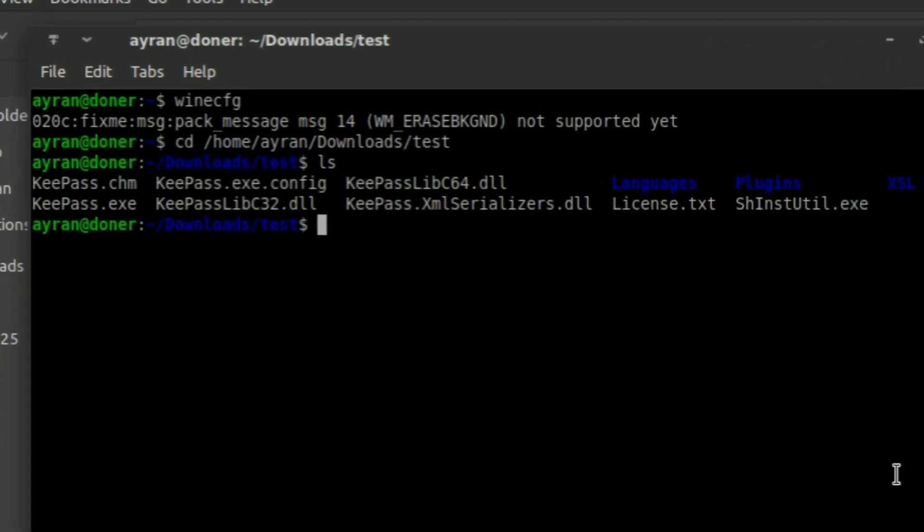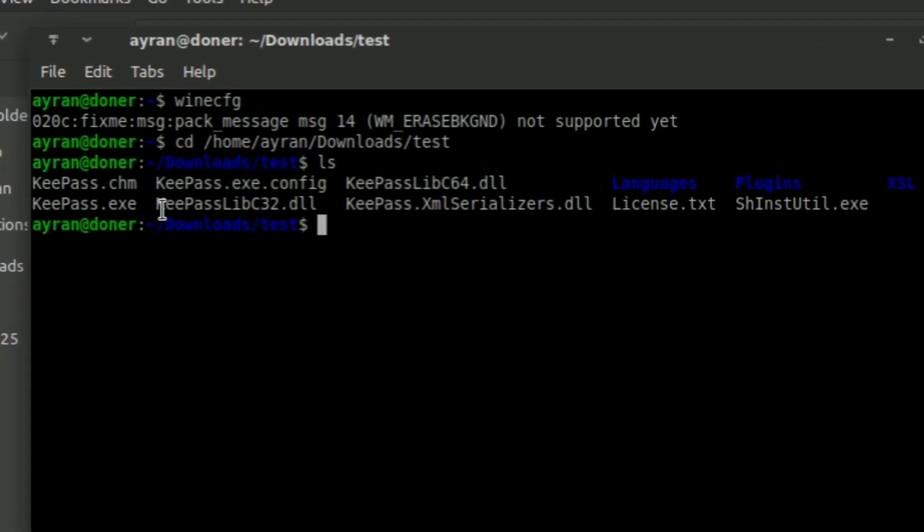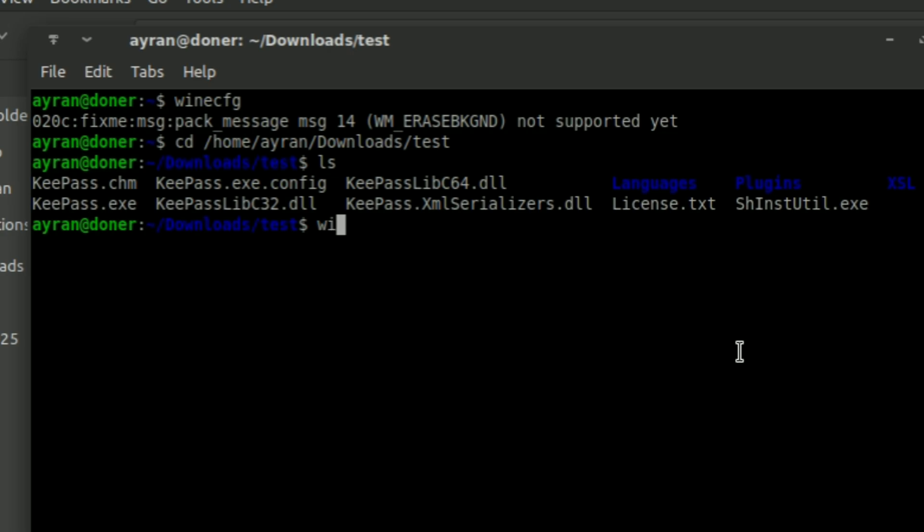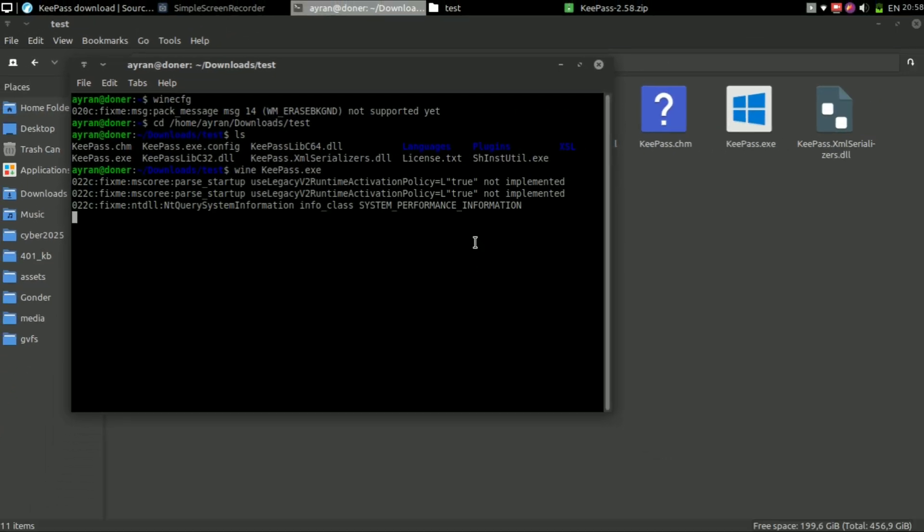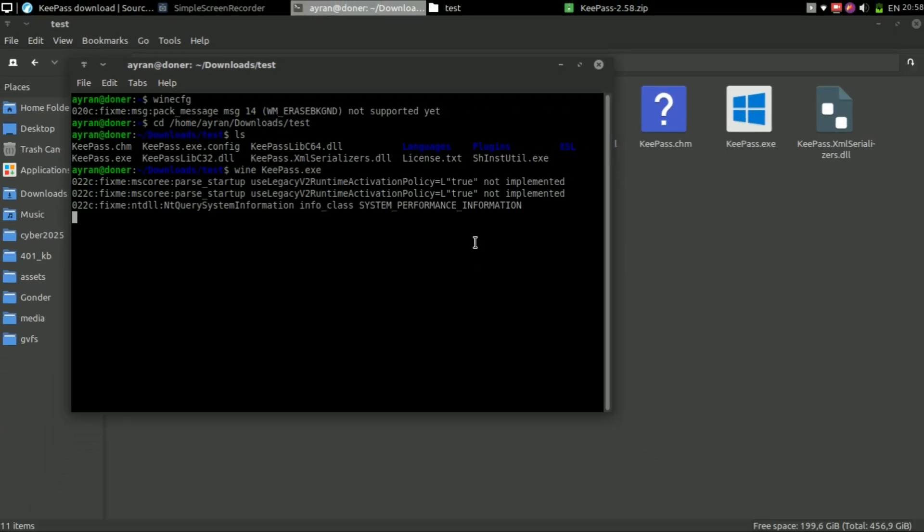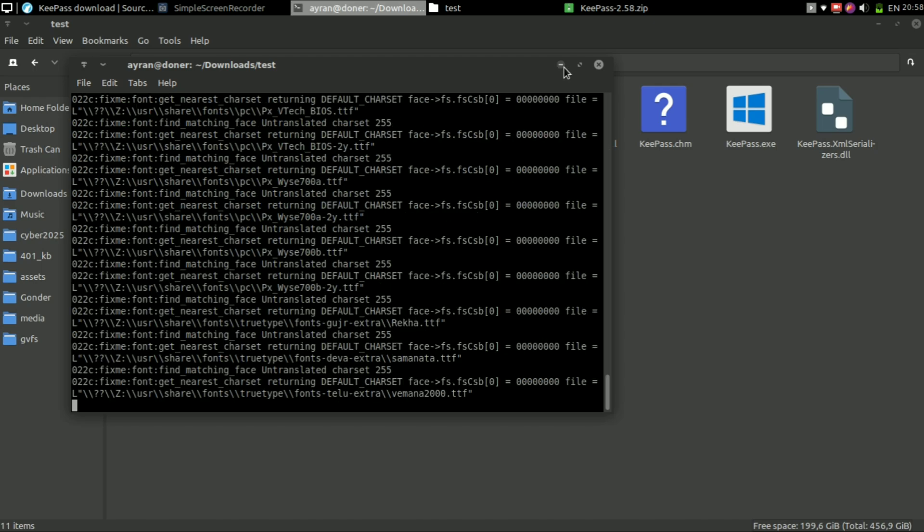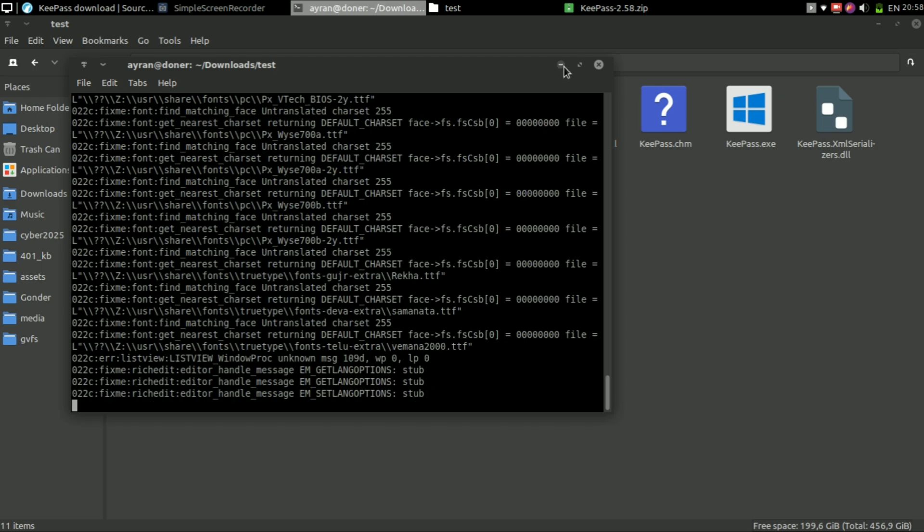You can see the exe file. Now run it by just simply typing Wine and the name of the exe file. All these crazy codes are just logs of the program, not black magic. You can just minimize the terminal.